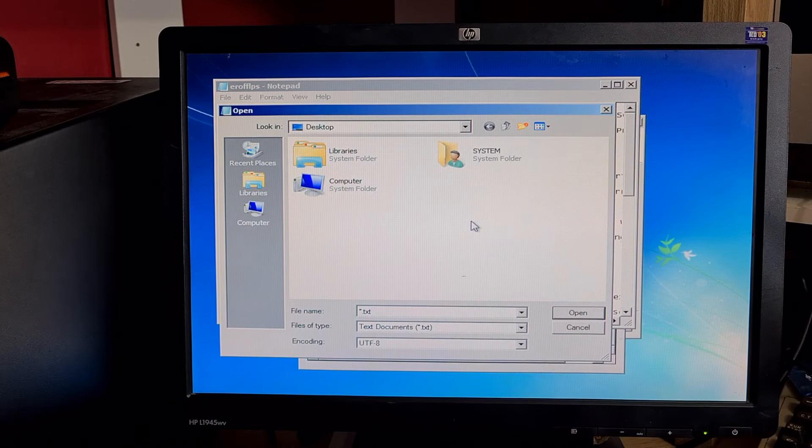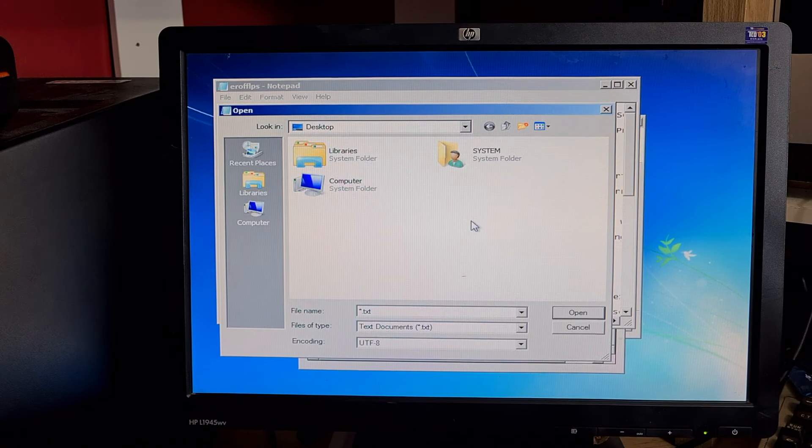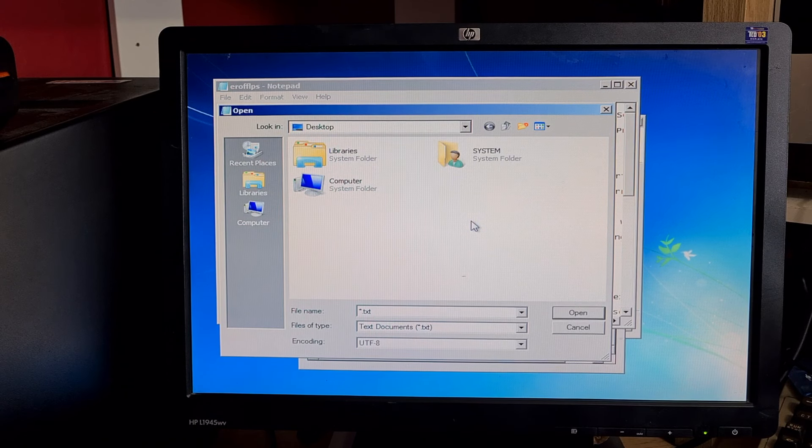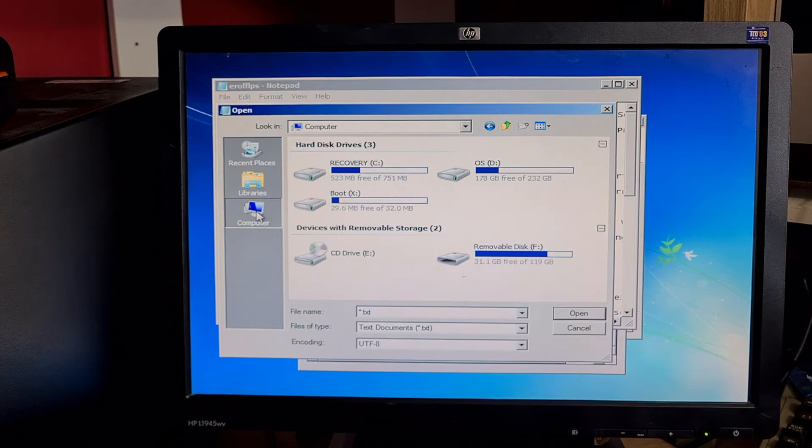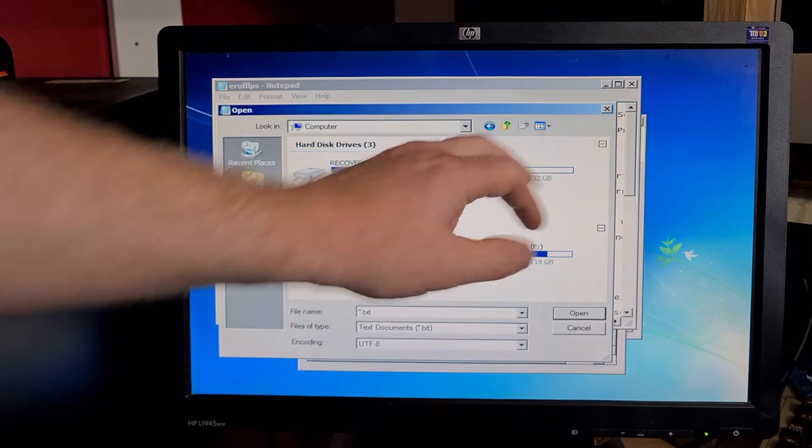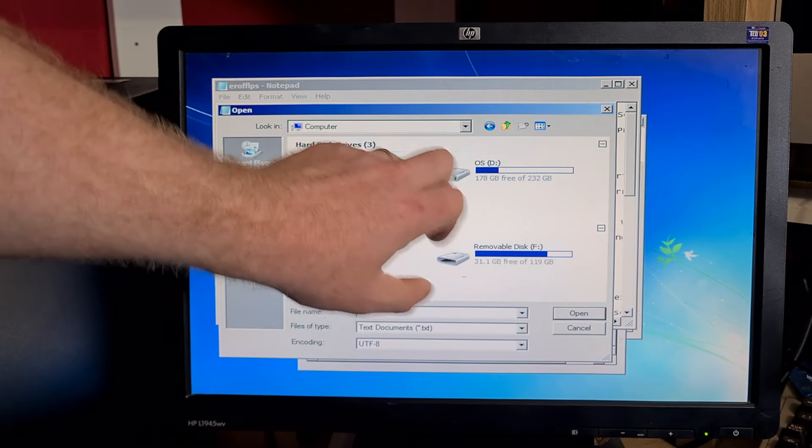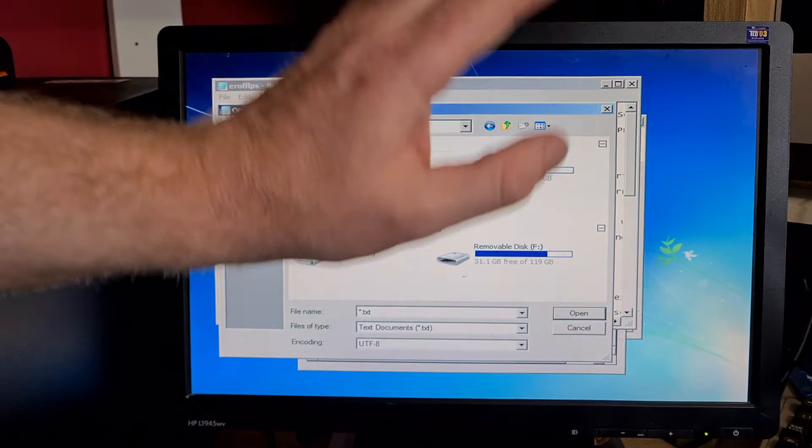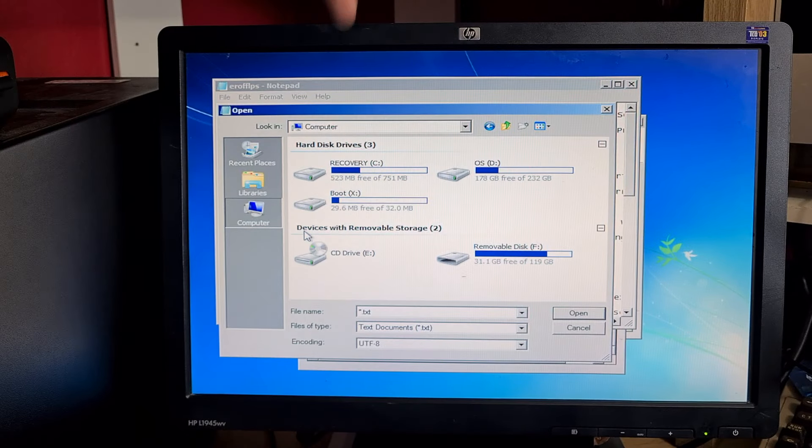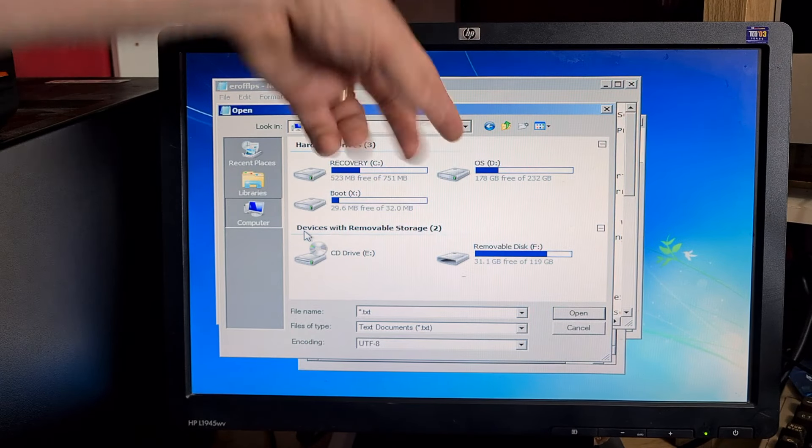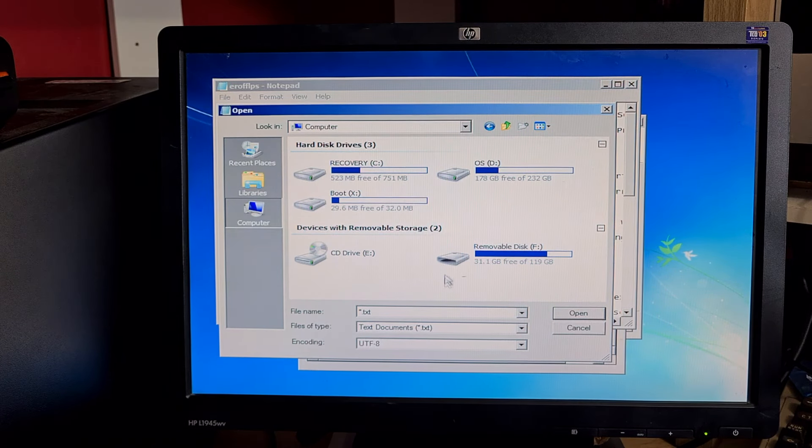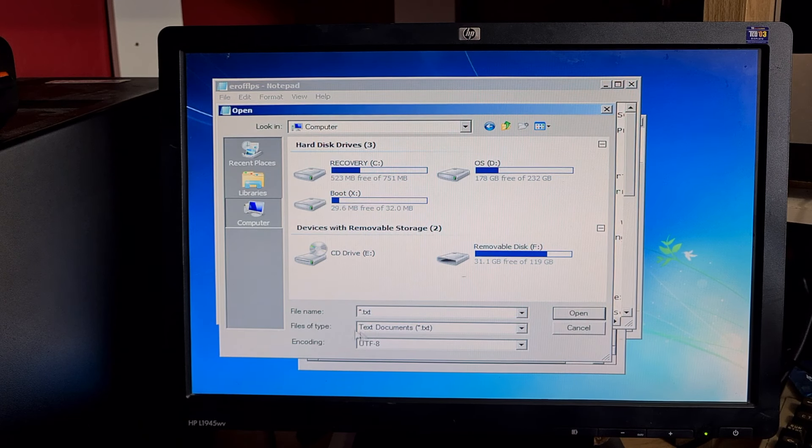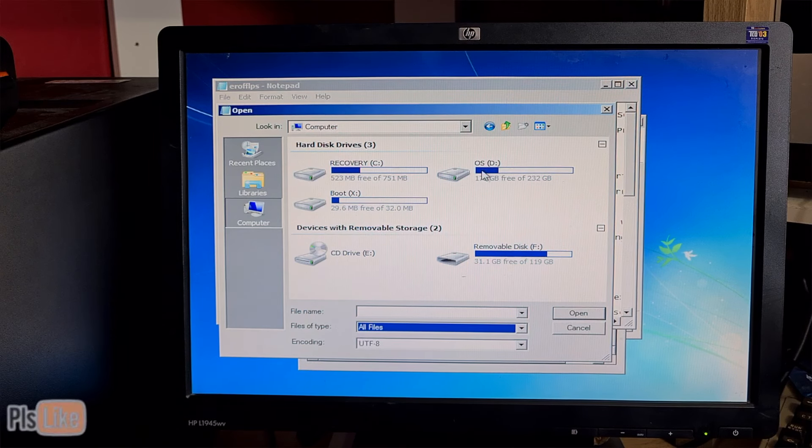We don't want the text document. What we do want is to go file, open. This gives us access to this box which gives us complete control over files. Go to computer. You may see several different drives. I've got a recovery drive, OS drive, boot drive. It's the hard drive that your operating system is on. Before we do that, where it says files of type, click on that and change to all files as half the files will be hidden.